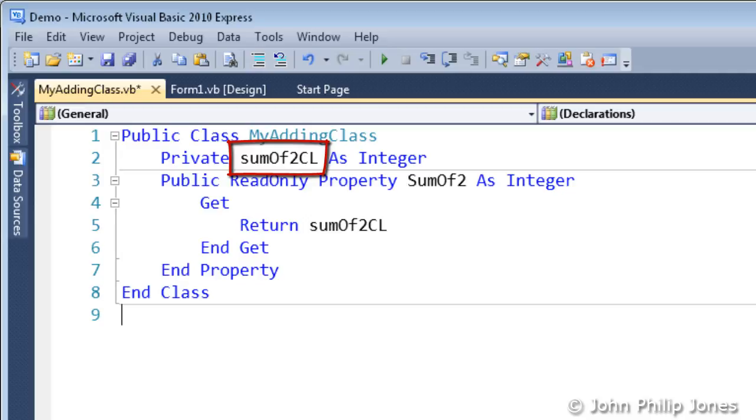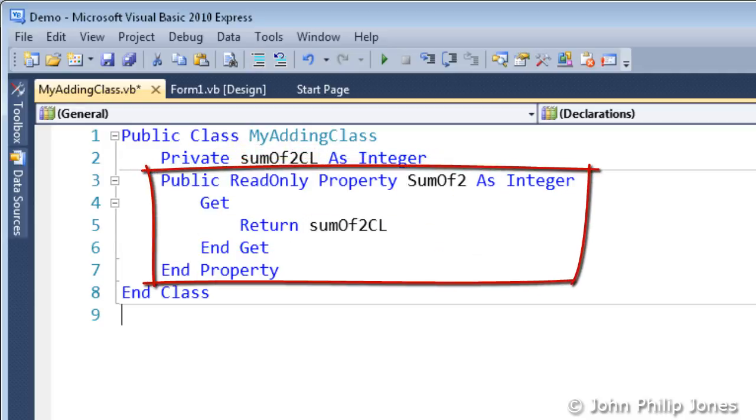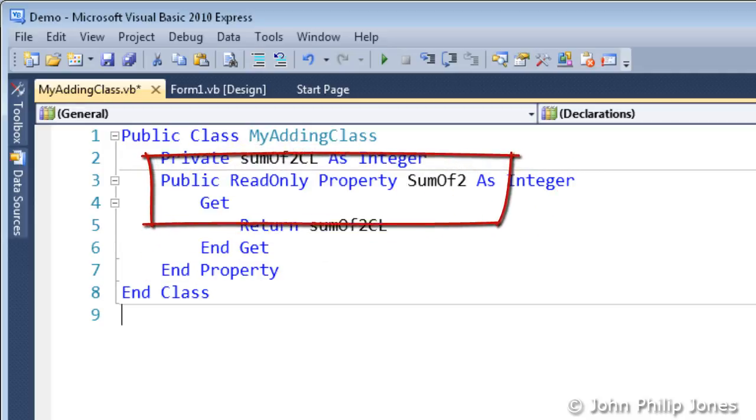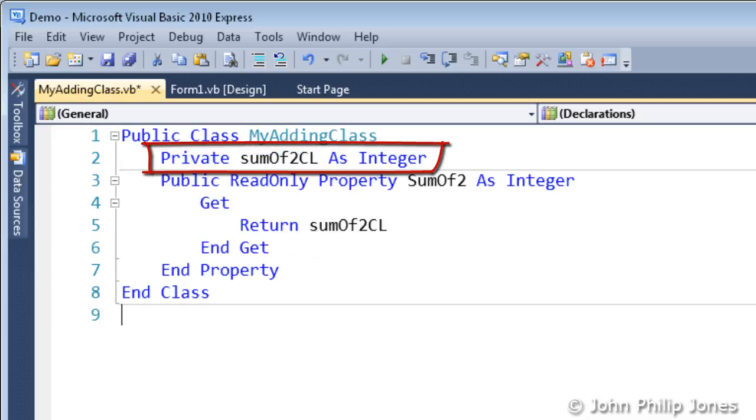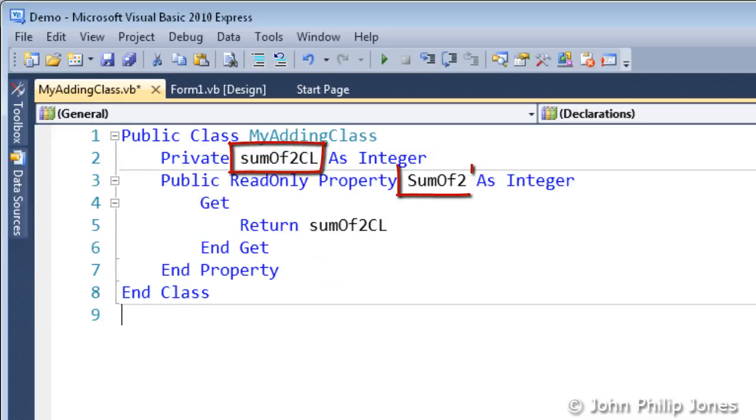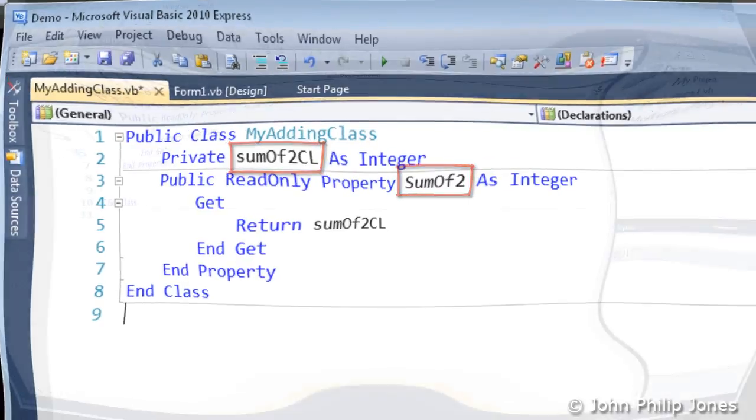That shows us that this particular property procedure with this line here will be returning whatever the content of this variable is. So we can see how we link a property procedure to a class level variable, and how I choose the names to be almost the same as we highlighted in the last video.